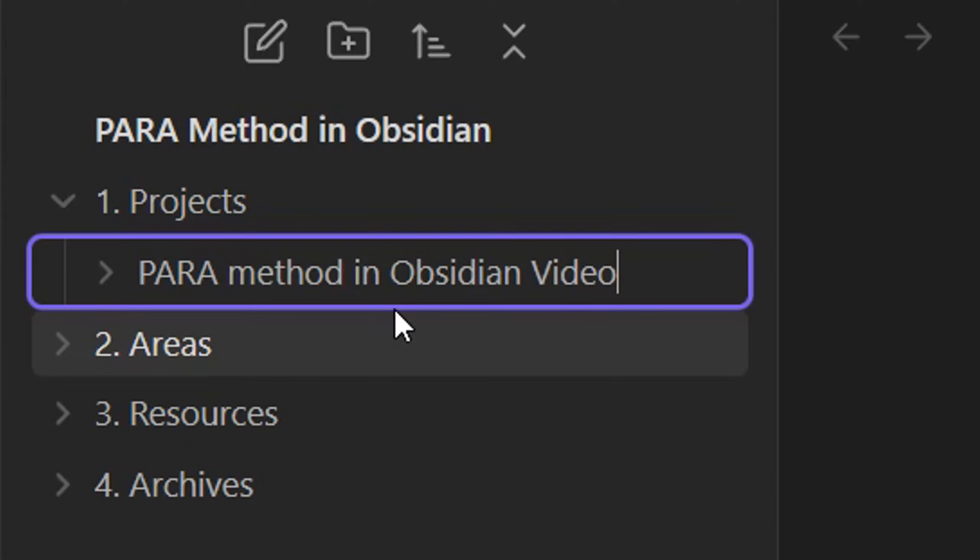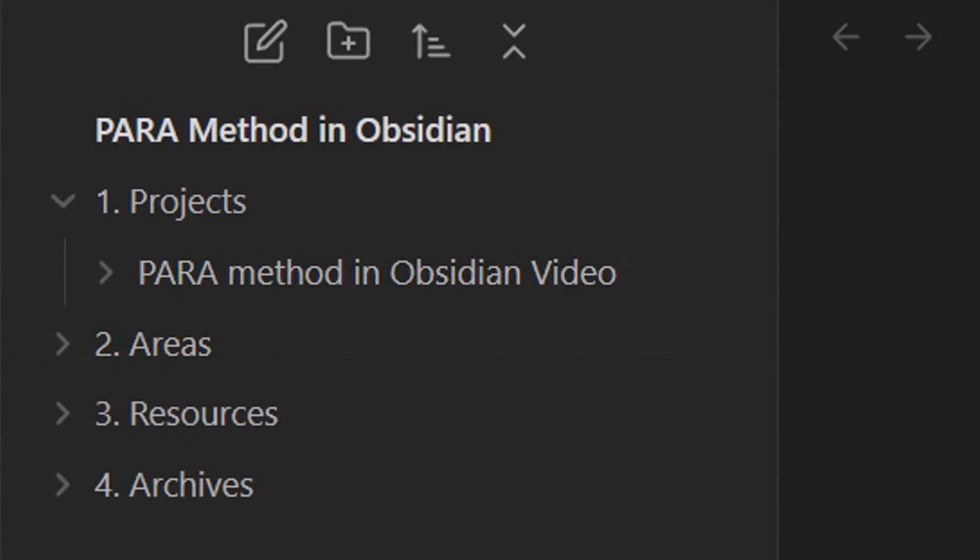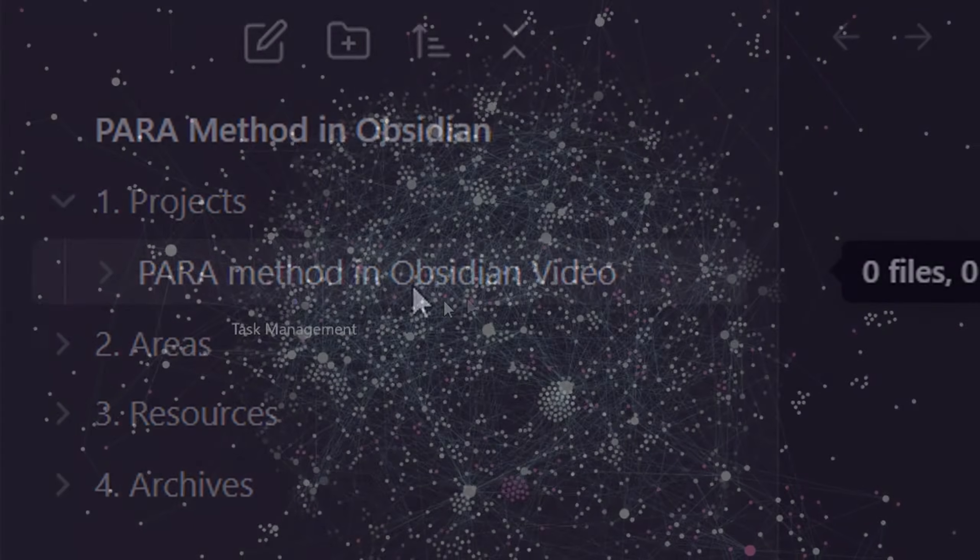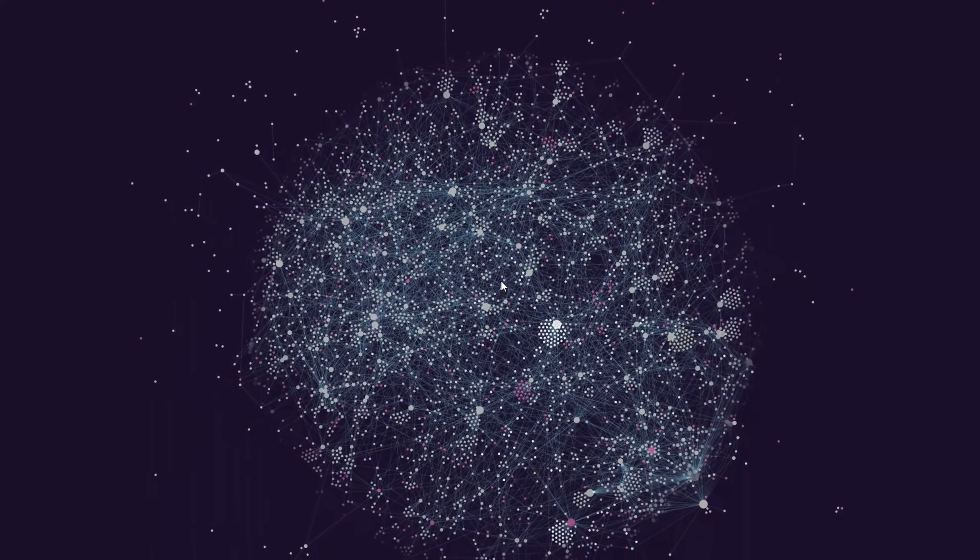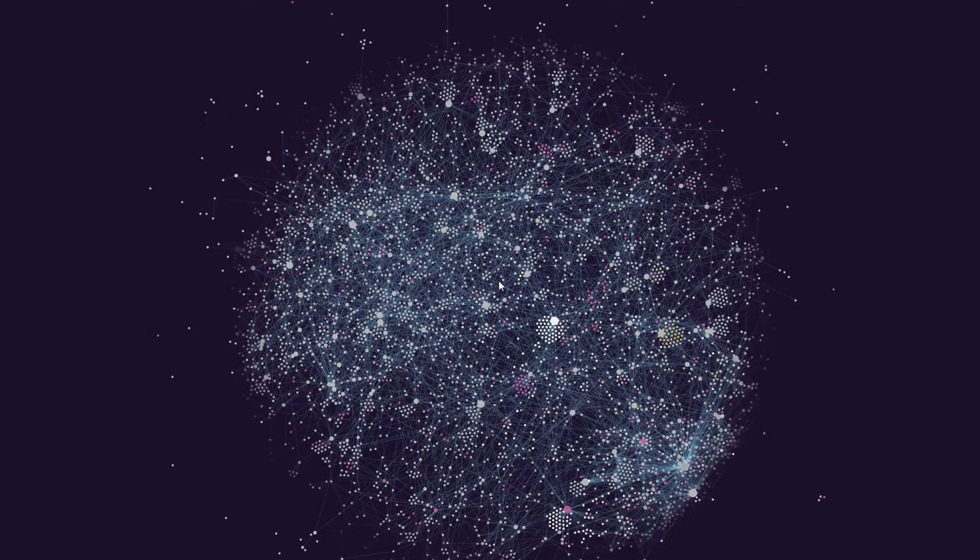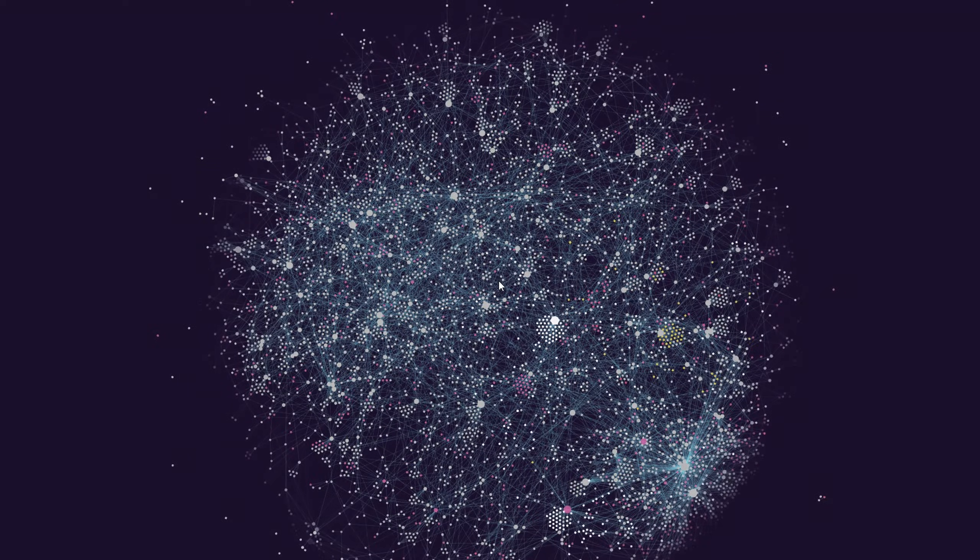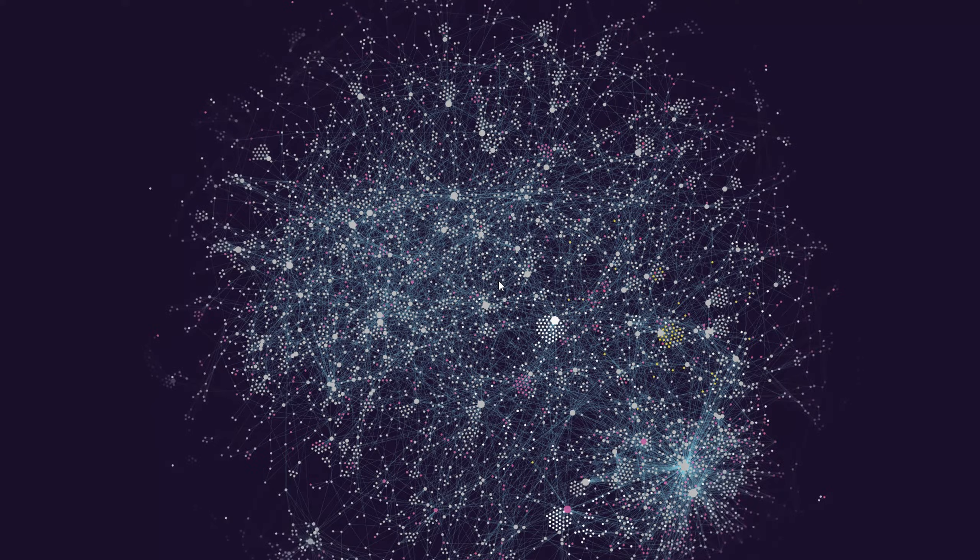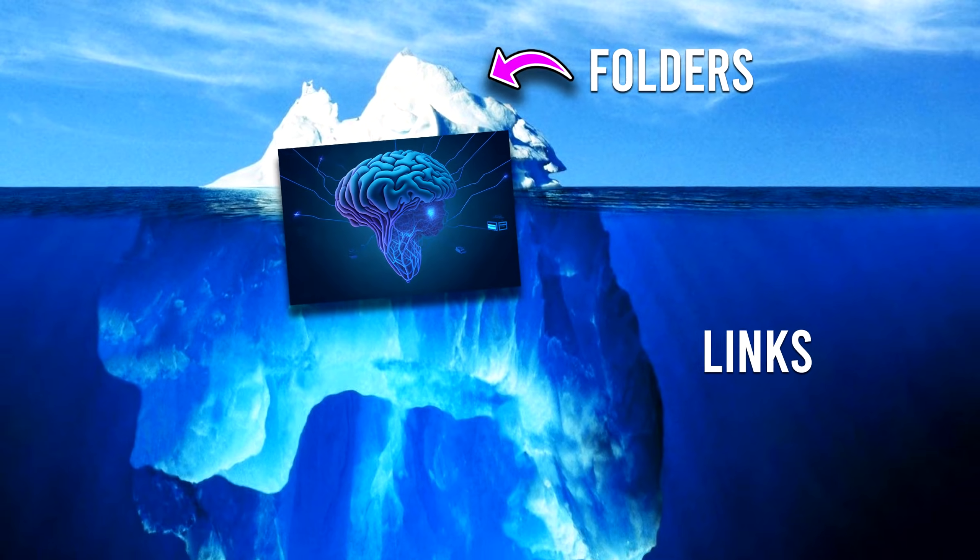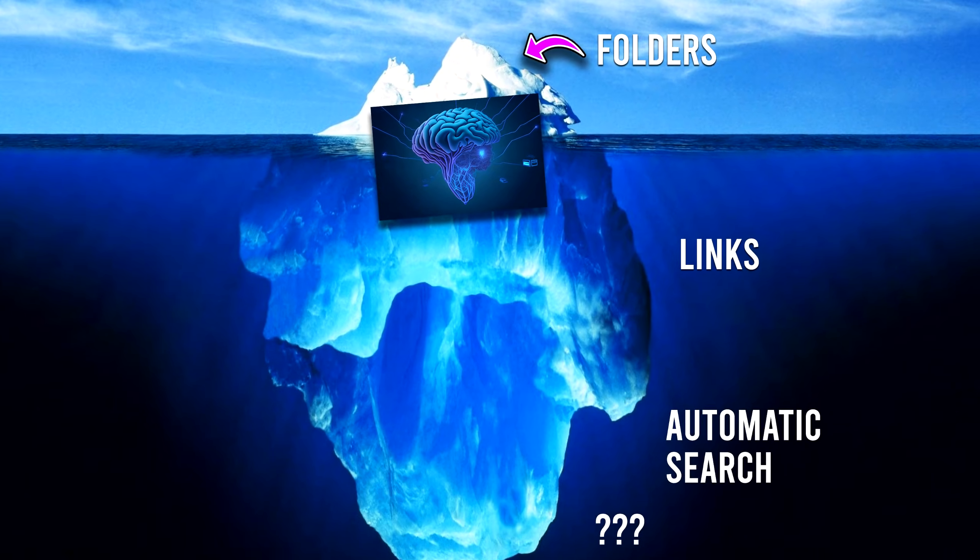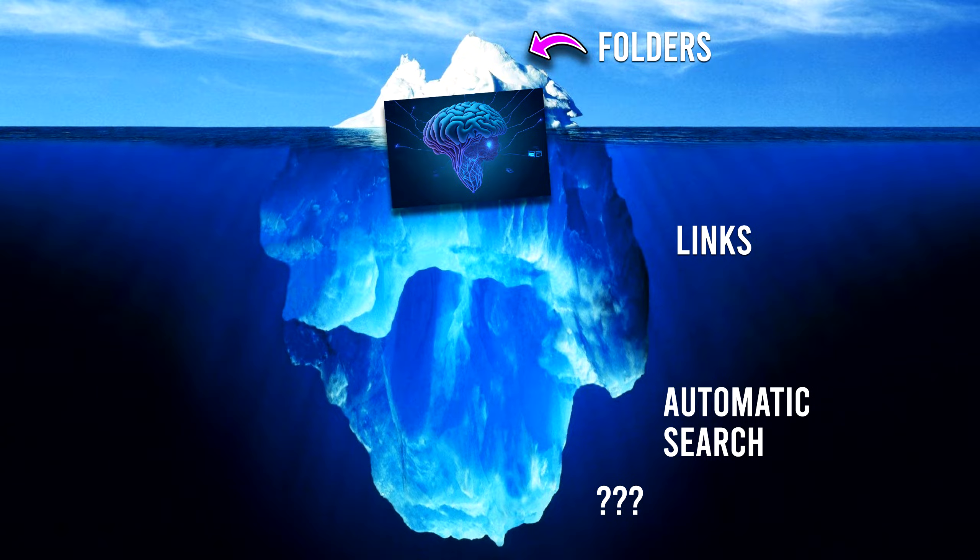If all you're doing to implement the PARA method is create folders to put your notes in, then you're severely limiting the capabilities of your second brain. The truth is, folders are just the first level at which you can use the PARA method.